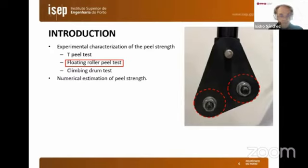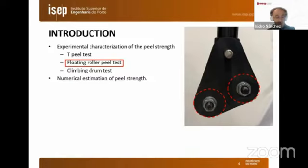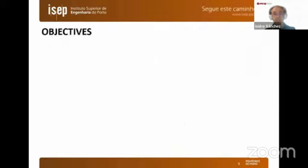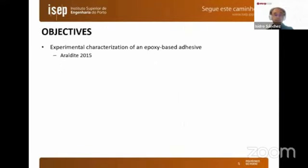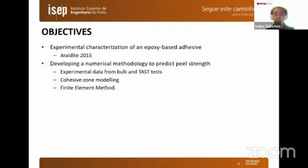On the other hand, numerical modeling of adhesive joints can predict the mechanical behavior of the joint. However, experimental data indicate that bending of the thick adherent also has an effect on the peel strength, and the current modeling methodologies do not take this effect into account. So in this work, we aim to experimentally characterize one epoxy-based ductile adhesive, the Araldite 2015, and develop a numerical methodology to predict the peel strength of these joints.